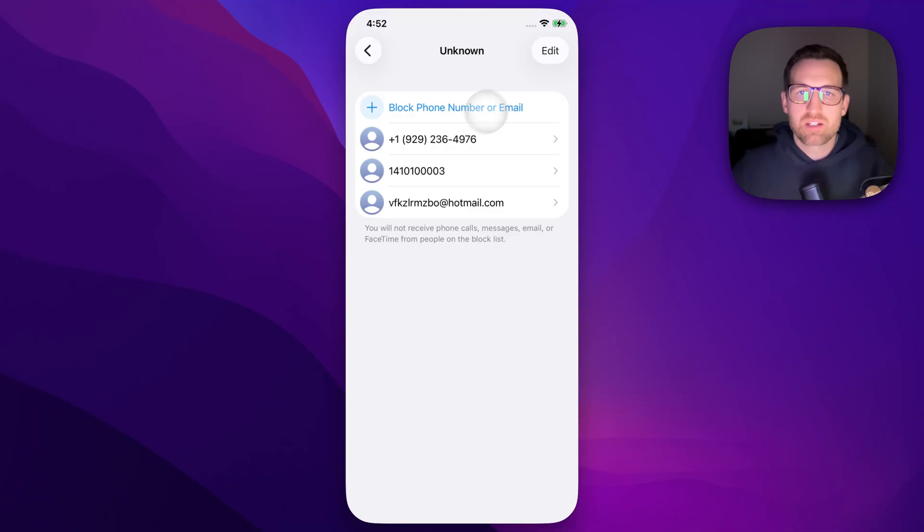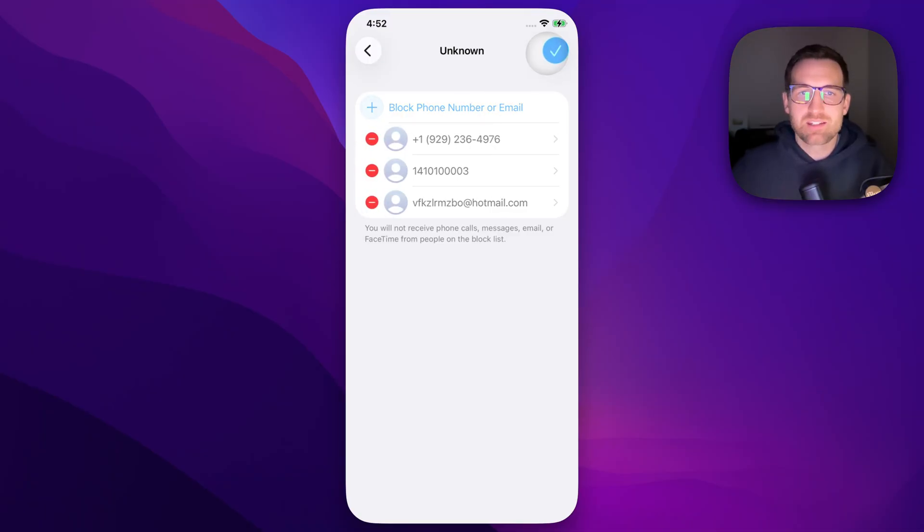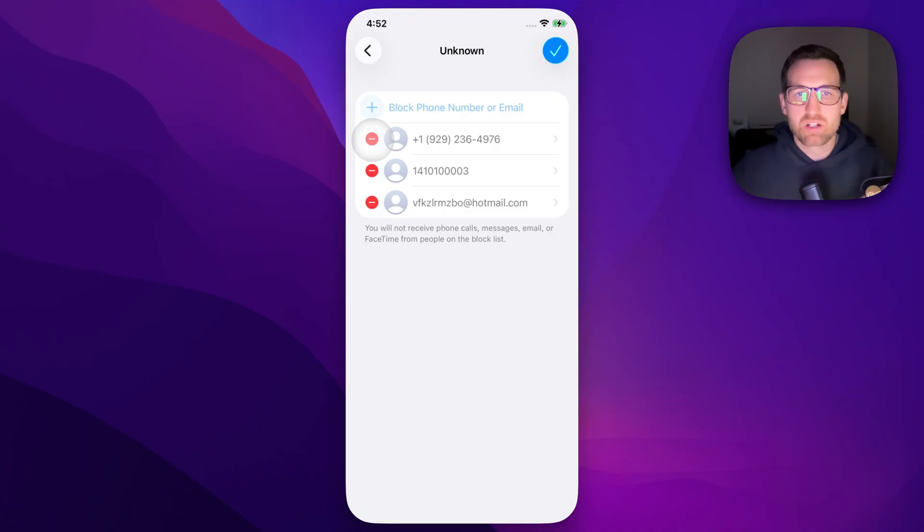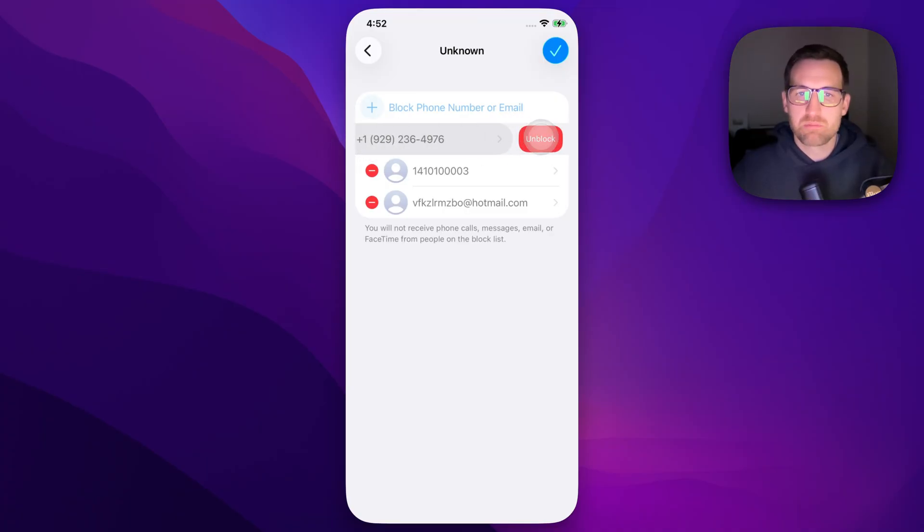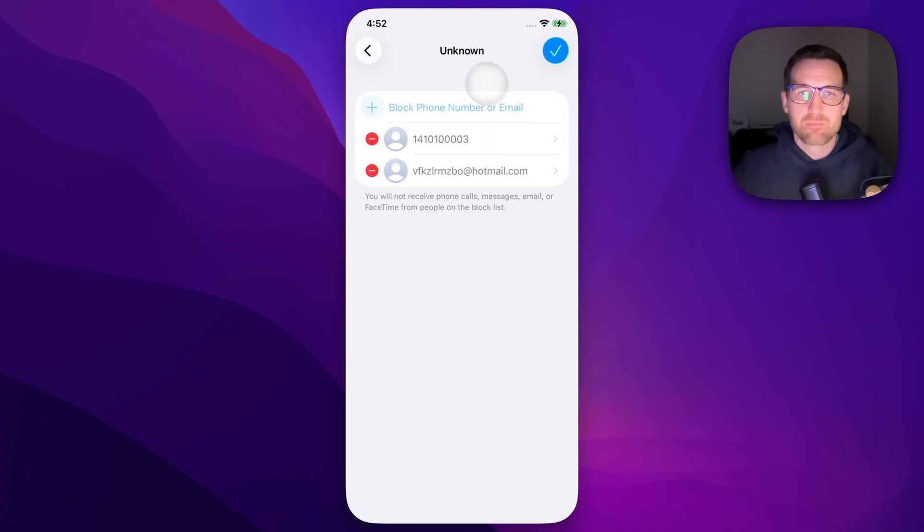We can then go up here to the upper right and click on Edit. Then we can remove any of these. We can unblock by tapping on the minus and then tapping on Unblock.